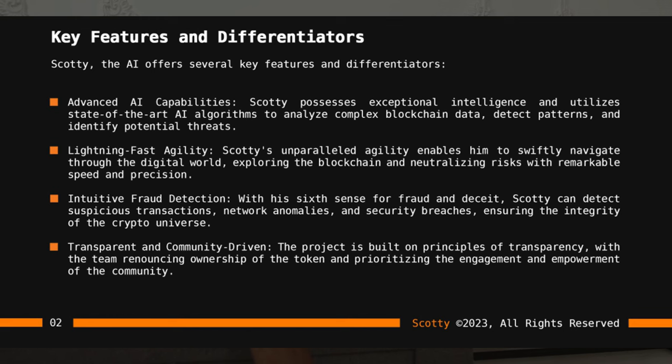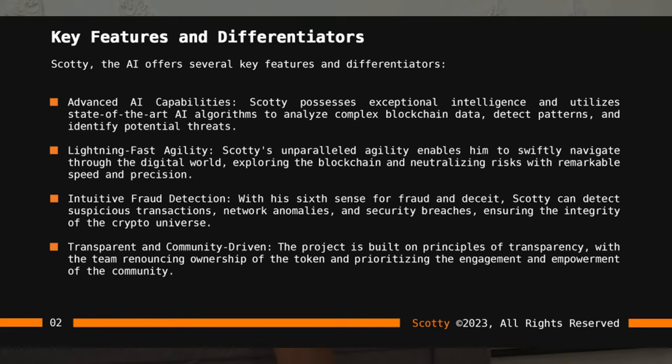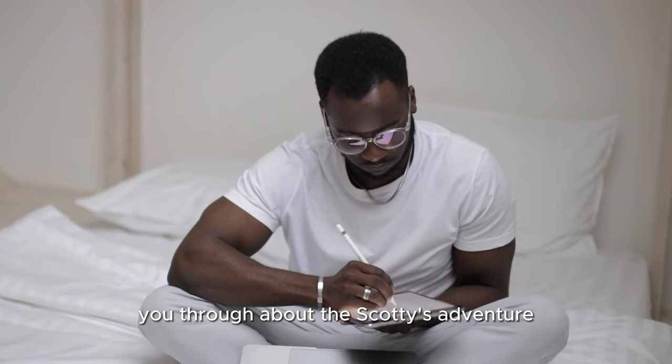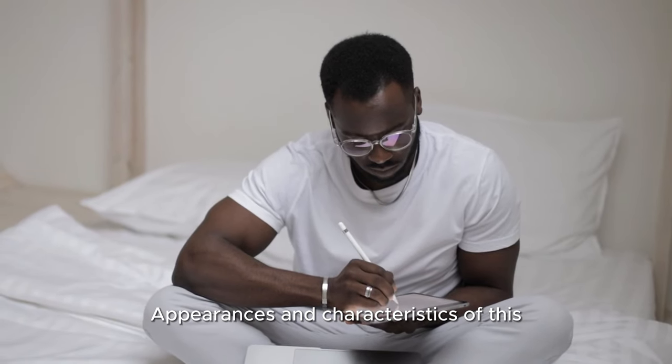Trusty fraud detection with a sixth sense for fraud, transparent and community-driven. The project is built on principles of transparency with the team renouncing ownership of the token and prioritizing the engagement and empowerment of the community.